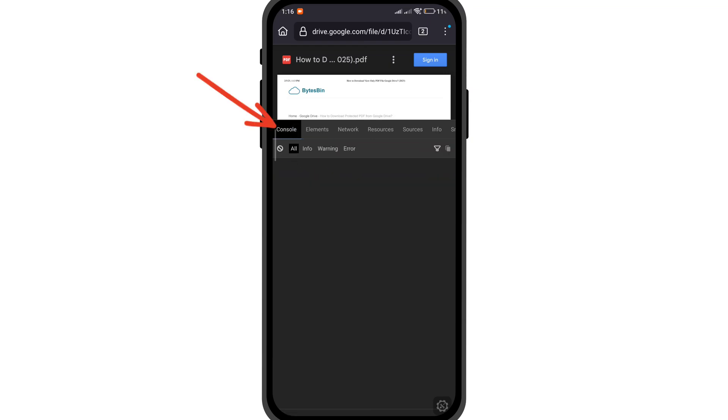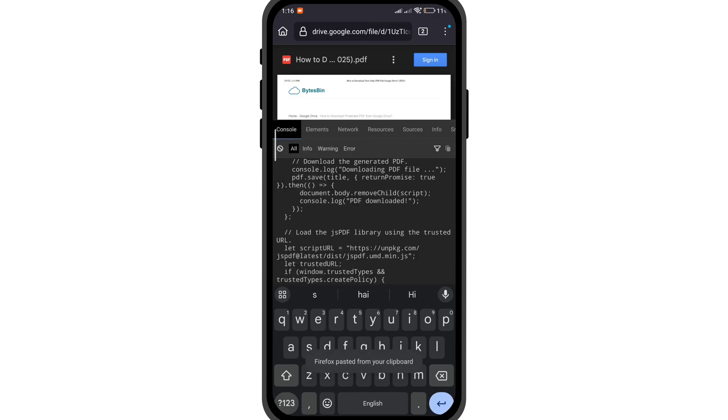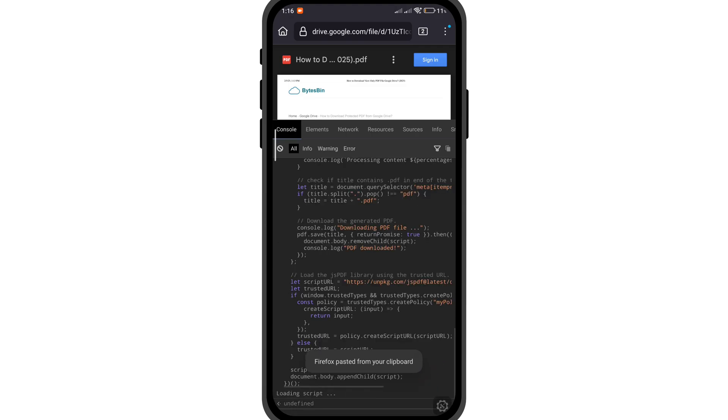Now copy the code. I will provide the link for the code in the description. Paste the code and click execute.